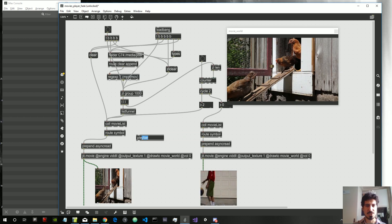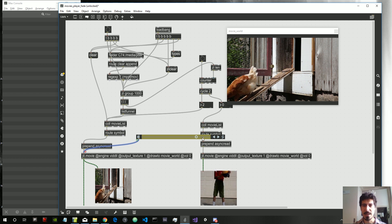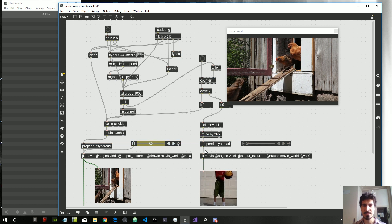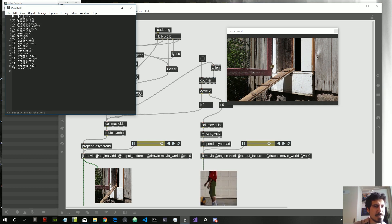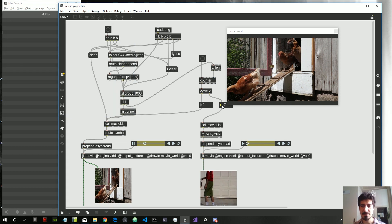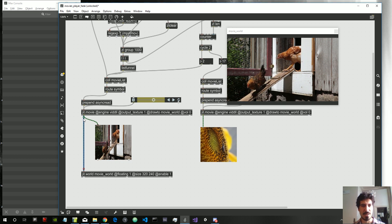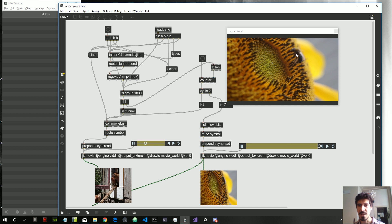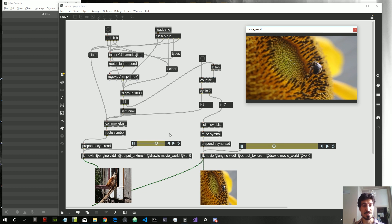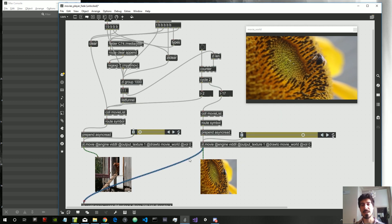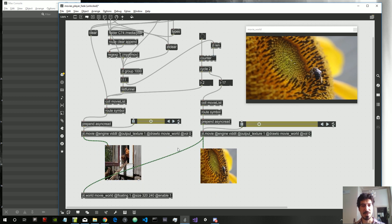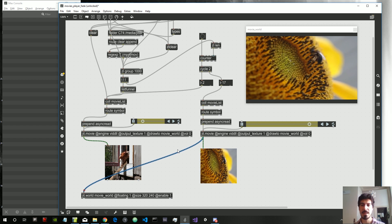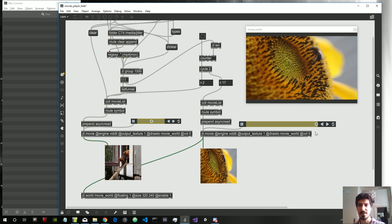Now let's attach a playbar object to these jit.movie objects. When the video arrives at the end, it makes a little pause and then restarts. This is super annoying, and it took me a while — it actually took the help of Rob Ramirez and some other Jitterfellas — to fix this. What we have to do is load the first second and the last second of the video into RAM in order to avoid this behavior.